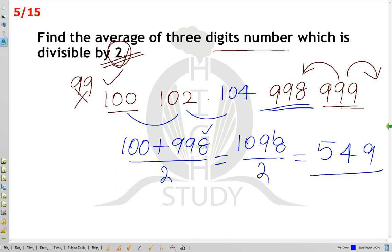Now find the average of 3-digit numbers which are divisible by 3. You can try this in the comment box.